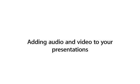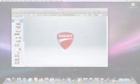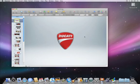In Keynote, you can easily give your presentation flair by adding audio and video in just a few steps.